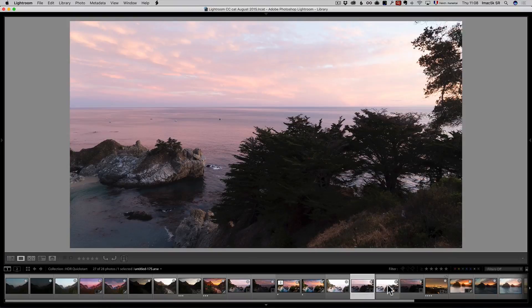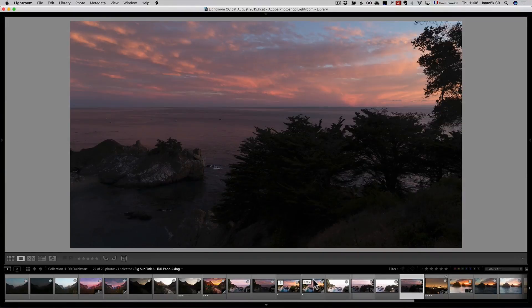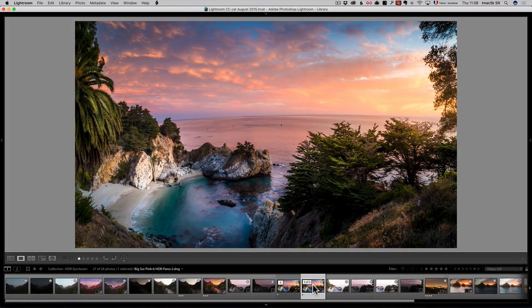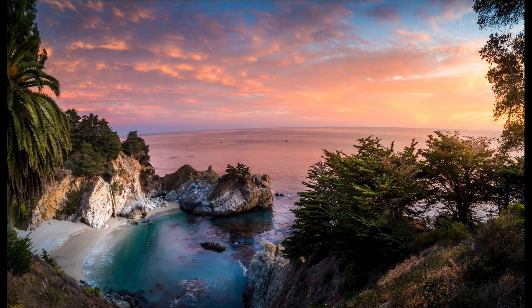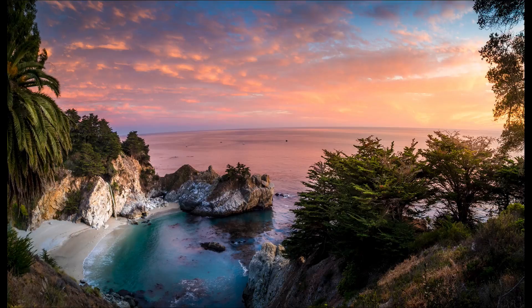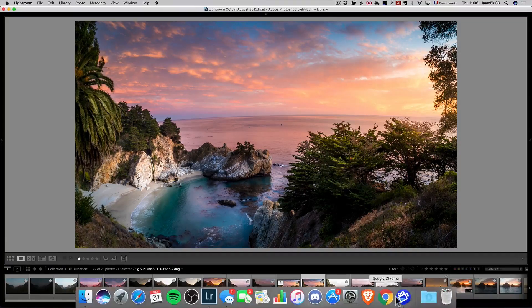And then the right side, another bracketing of Big Sur. And then we're going to go into Lightroom and Lightroom only and do a panorama HDR. Check this out. Only using Lightroom.